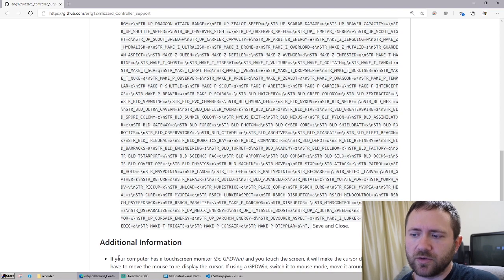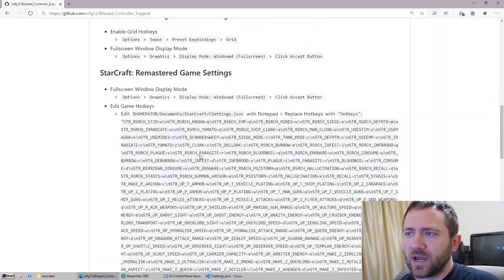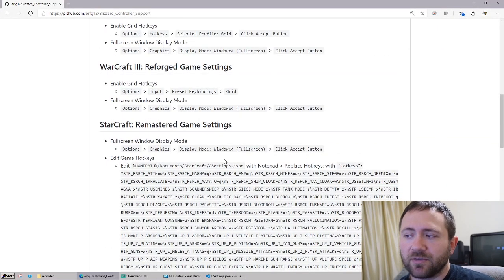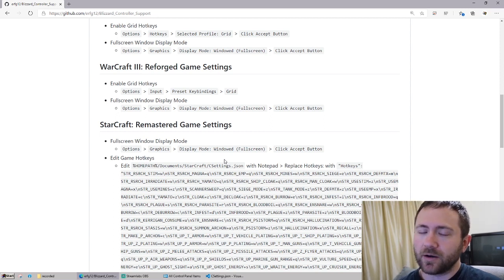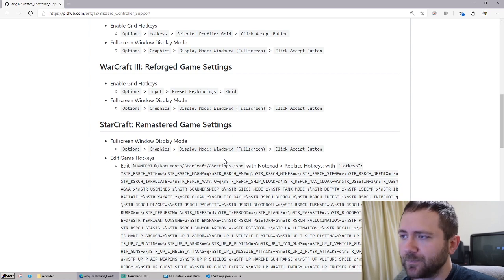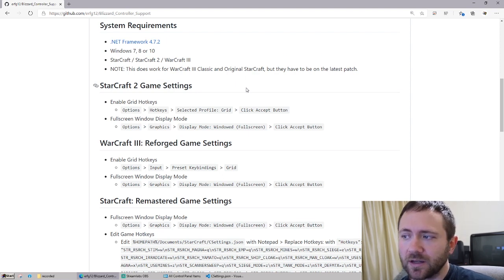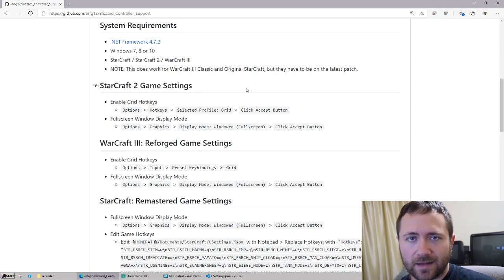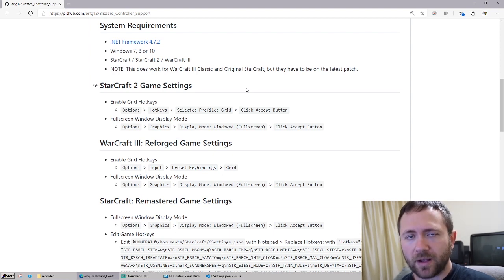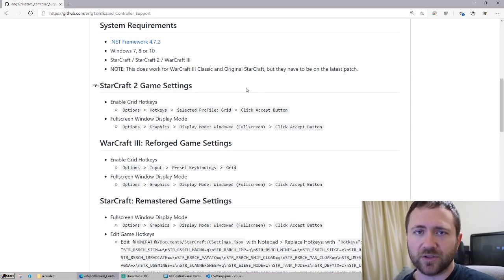It's just a long string, so everything goes into these quotation marks here. You're just going to copy this hotkeys string. What it's going to do is allow us to use a grid layout like all the other games. And then you'll have to make sure that the game is running in fullscreen windowed mode. Same with Warcraft 3 Reforged and Starcraft 2 — you're going to have to enable fullscreen windowed mode as well as grid hotkeys, which will make all the hotkeys the exact same keys on the keyboard instead of having them be different per unit or per building.